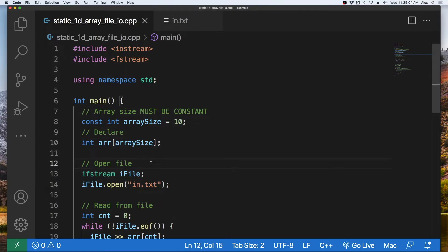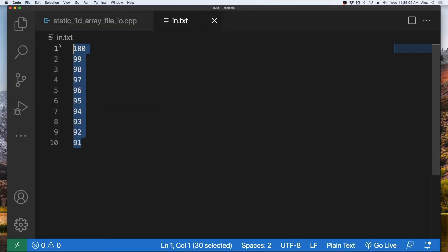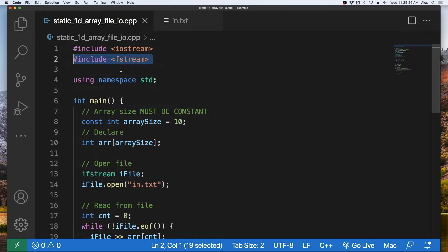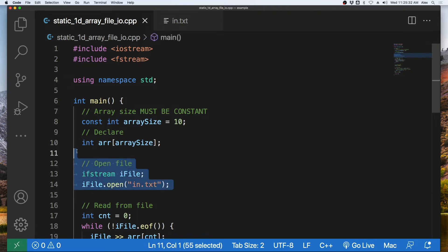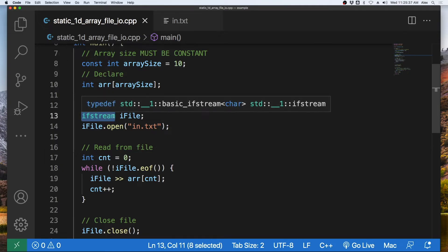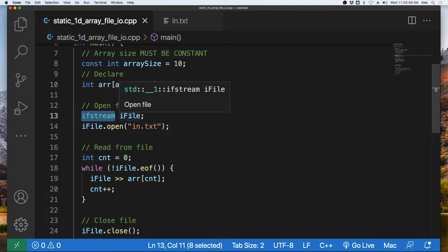The next thing we will need is a file to read from. Here we have a file called in.txt that has some data in it, and it is in the same directory as our C++ program. We need to include fstream so we can read from a file and output to a file if we need to.